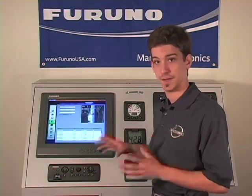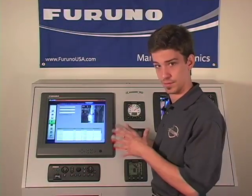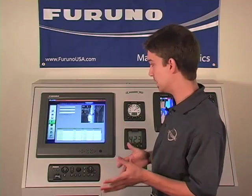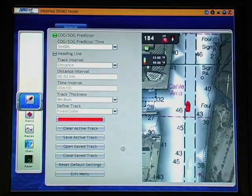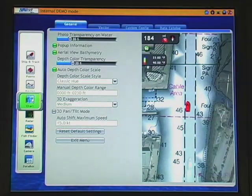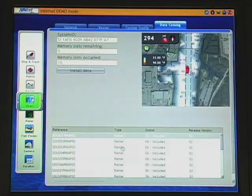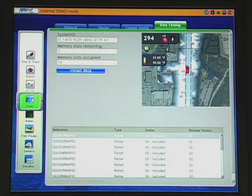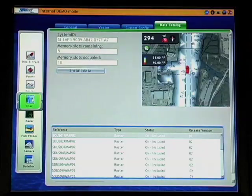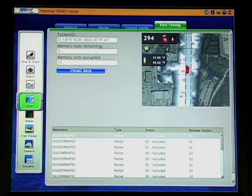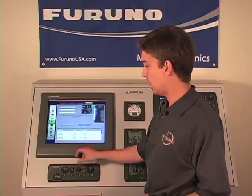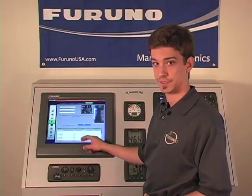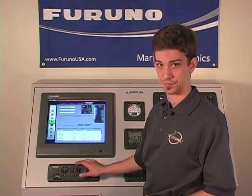Since we've installed the SD card, now we're ready to actually install the data on the NavNet 3D. This is done through the data catalog portion of the chart menu. It can be accessed by pressing the menu key, accessing charts, scrolling over to your data catalog tab, and pressing the rotor key once to gain access to the data catalog portion of the menu. Once in the data catalog, use the rotor key to scroll down to the install data button on your screen and press the rotor key once.